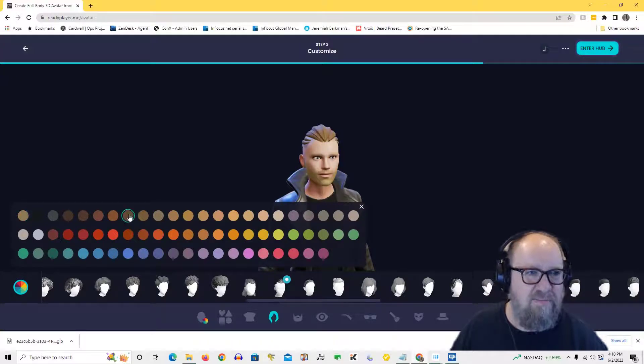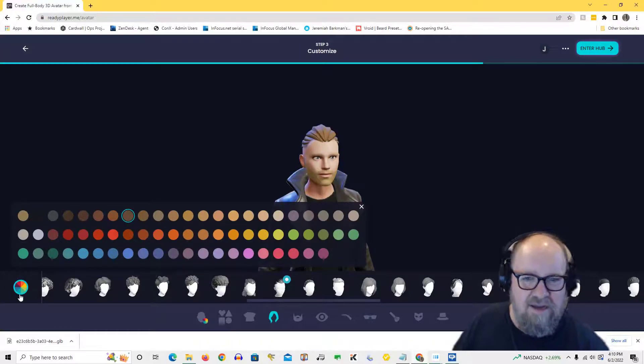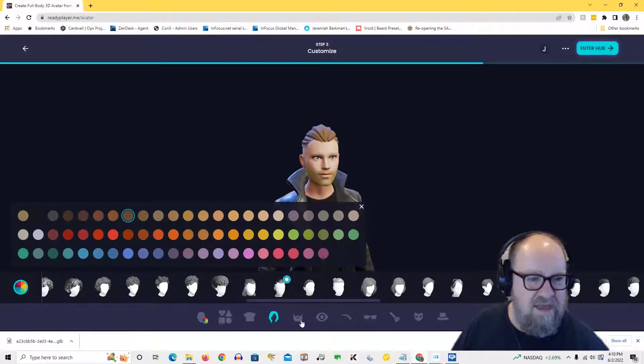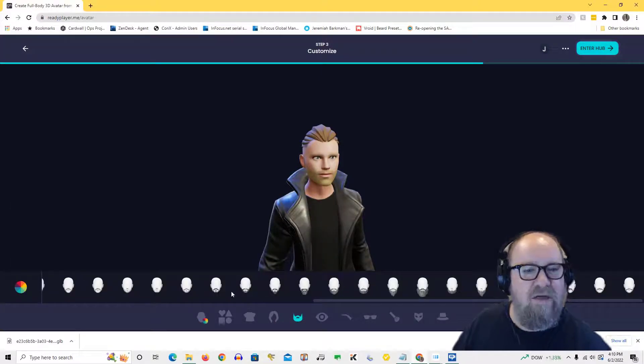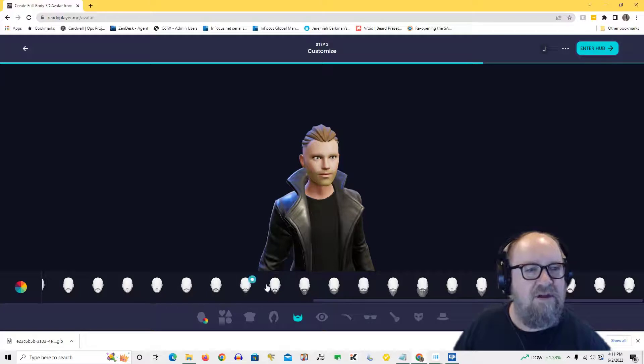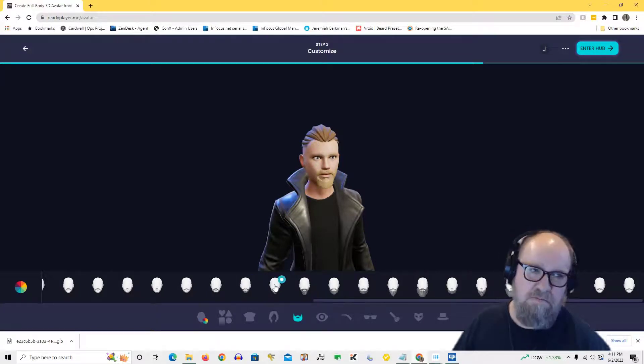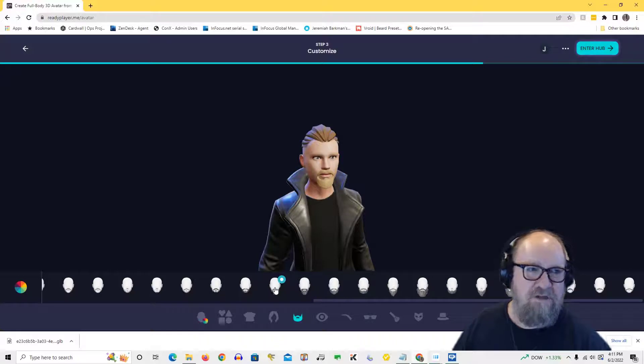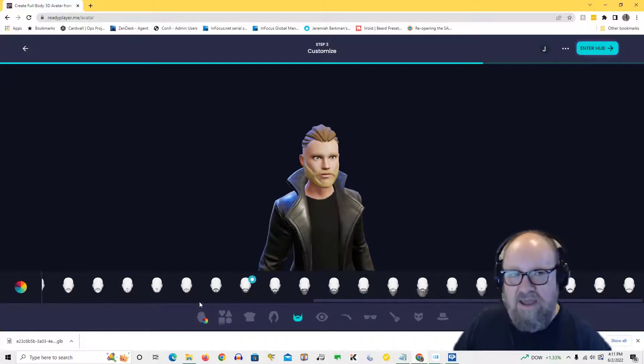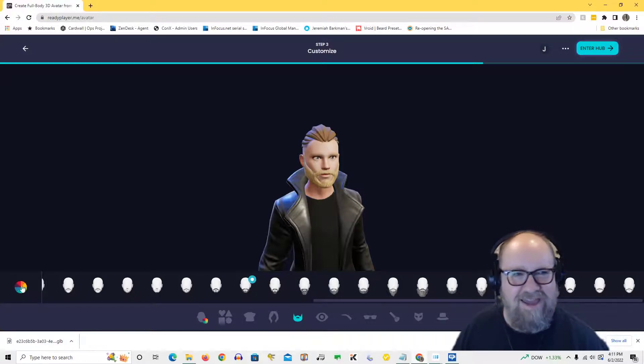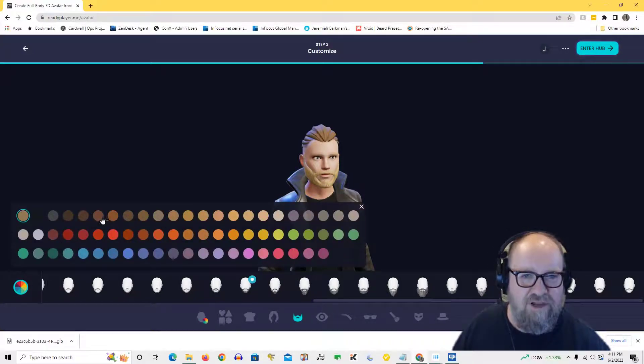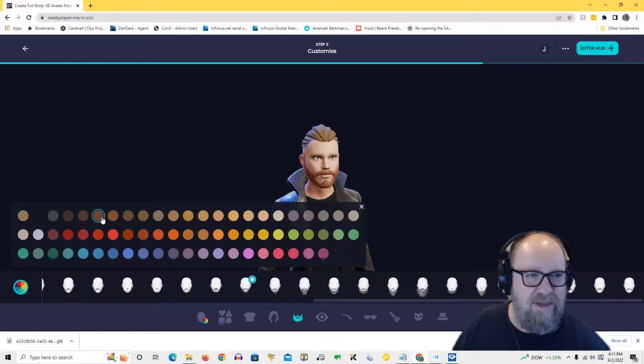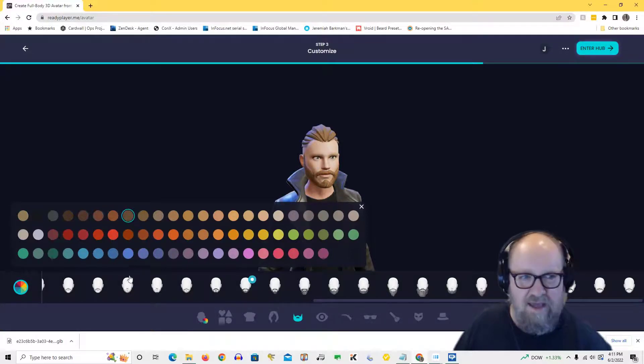And then I can go in and change the beard qualities as well. I think I want something a little... right, interesting. Maybe that one. Yeah, I kind of like that one. Okay. And I'm going to lighten it up or rather darken it up a little bit. It was a little too light for me. Yeah, that's about right. Okay, good.